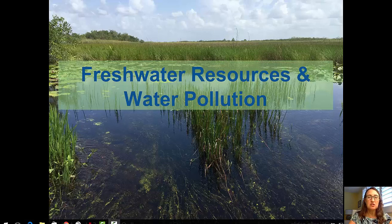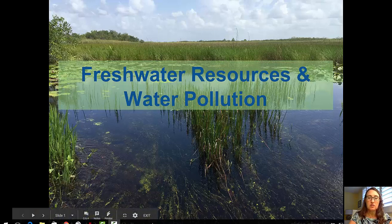Welcome to this first video in a two-video series on freshwater resources and water pollution. In this video, we'll focus on freshwater as a resource.